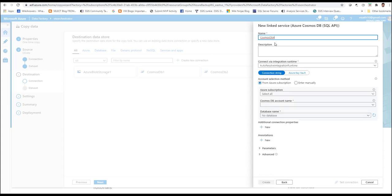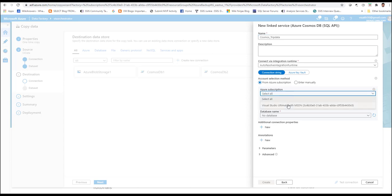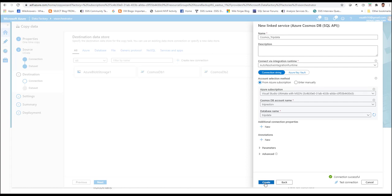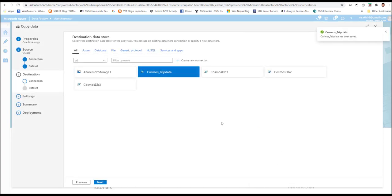A wizard will come asking you to fill in the details for your Cosmos DB. I am going to name it Cosmos_trip_data. You need to select the corresponding subscription where the Cosmos DB is present and also the account name. Once this is done, the available databases will be loaded against the database name — select your corresponding database. Once the database is selected, click on test connection to verify connectivity. Once the connection is successful, click on create to create the linked service. Now the linked service to your destination has also been created. Now that the source and destination linked services are created, the next step is to do mapping between the tables.